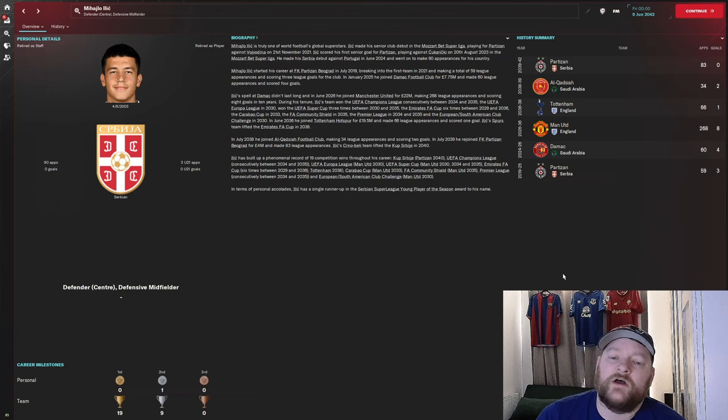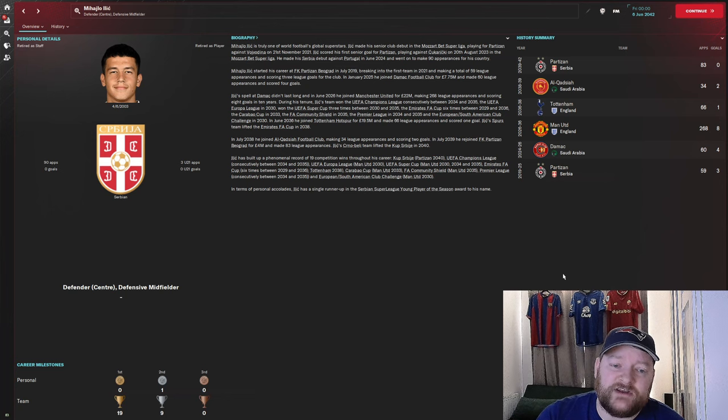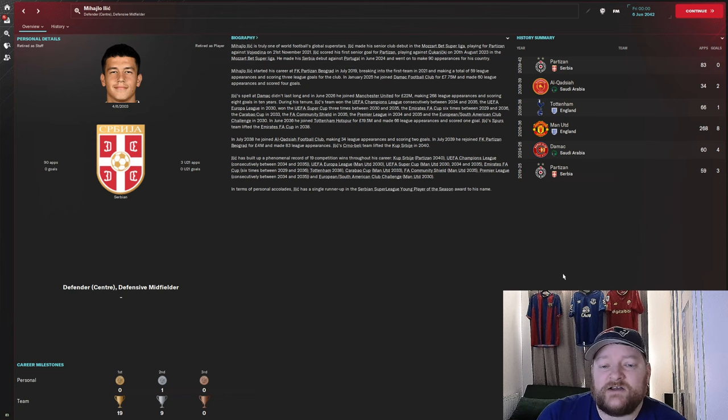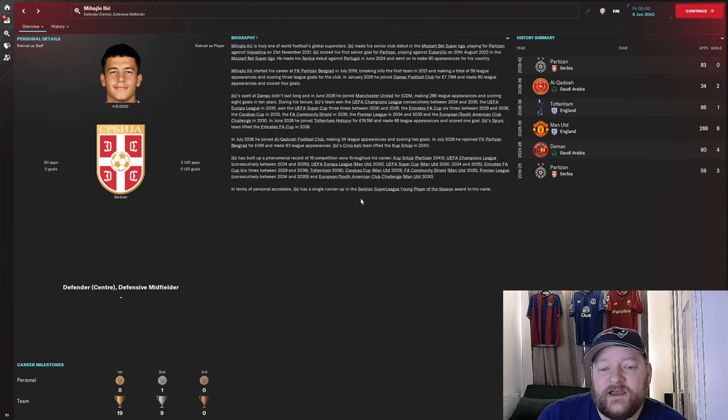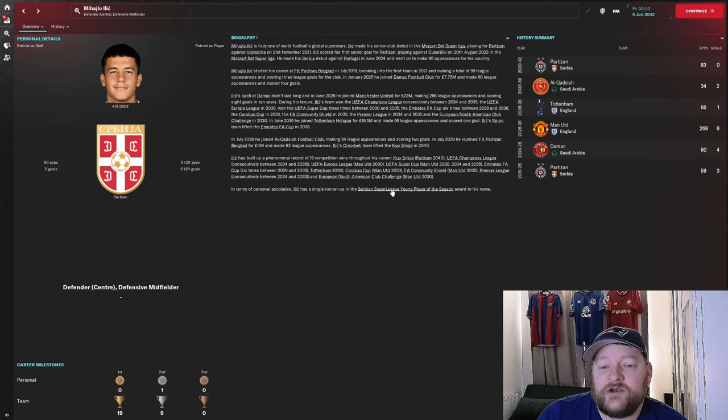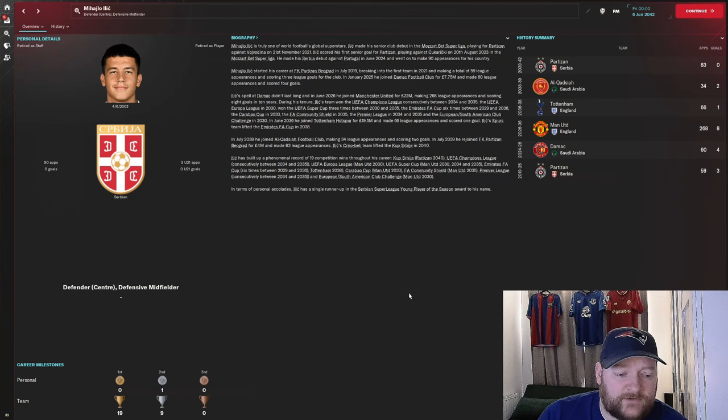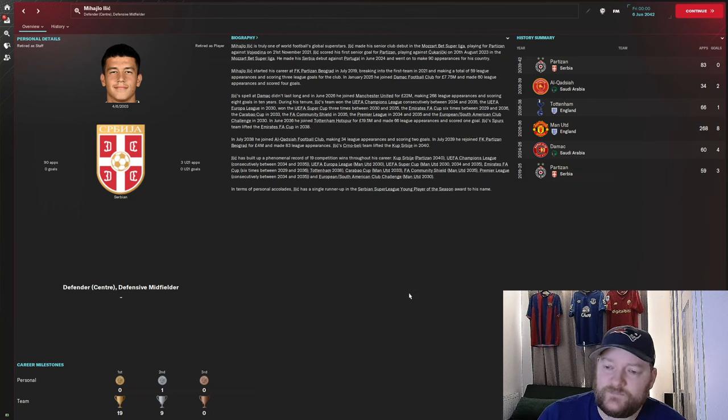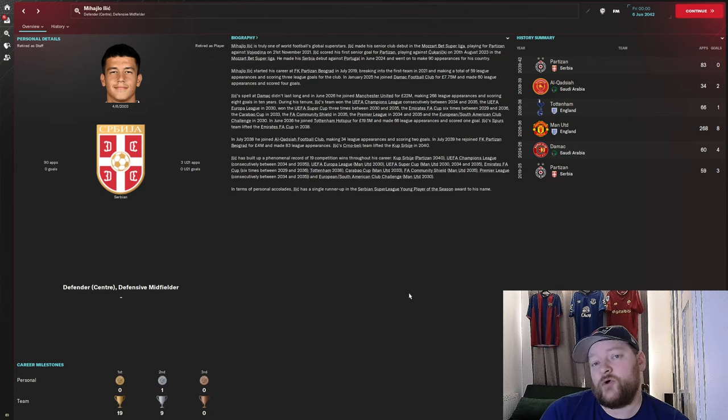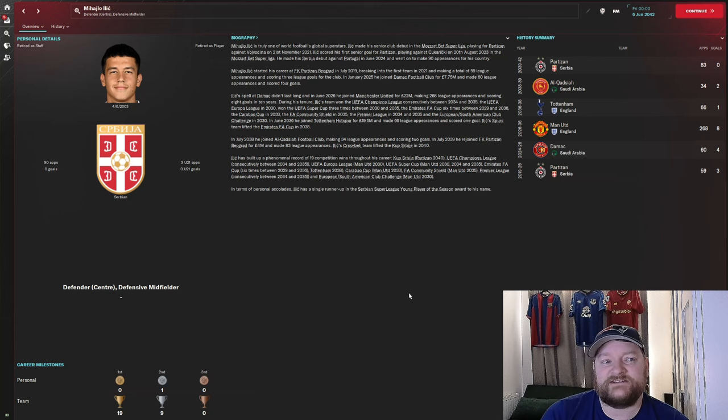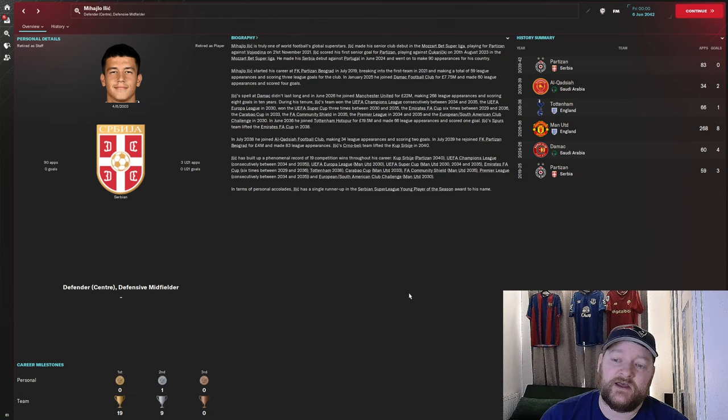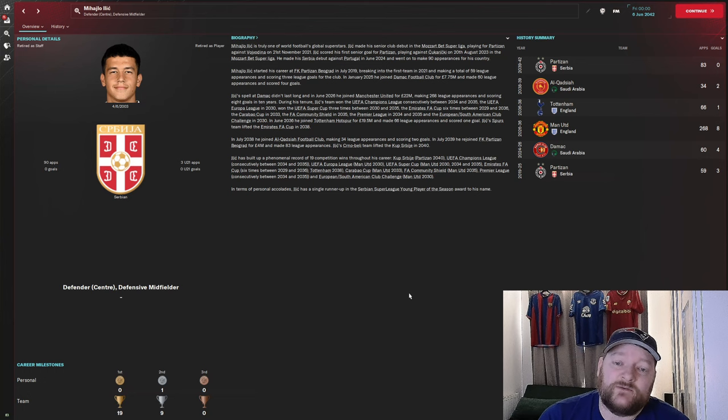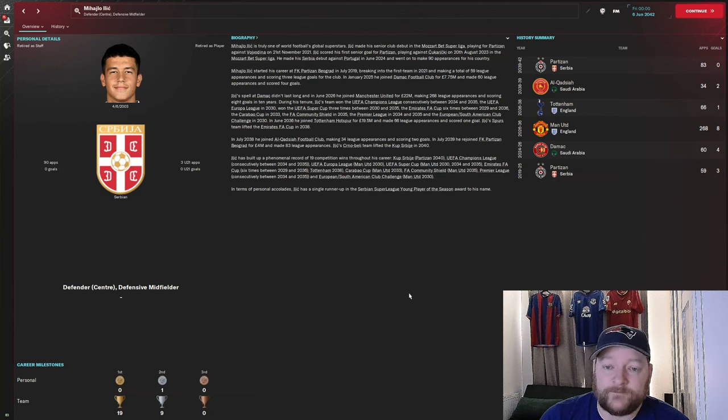In terms of overall competitions, he won 19 in total across his career. In terms of personal accolades, the only one that he seems to have here is a Serbian young player runner-up award. However, looking at that career, would you take a punt on him at just a couple of million pounds? As I said, he is the next Nemanja Vidic and I would say he has earned that title with the Premier Leagues, the Champions Leagues, all the Cups he's won.